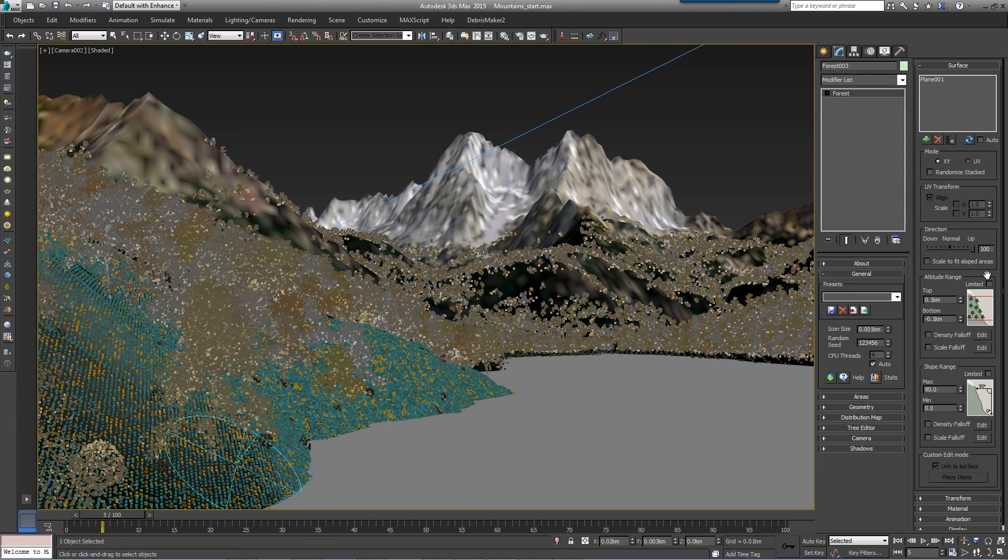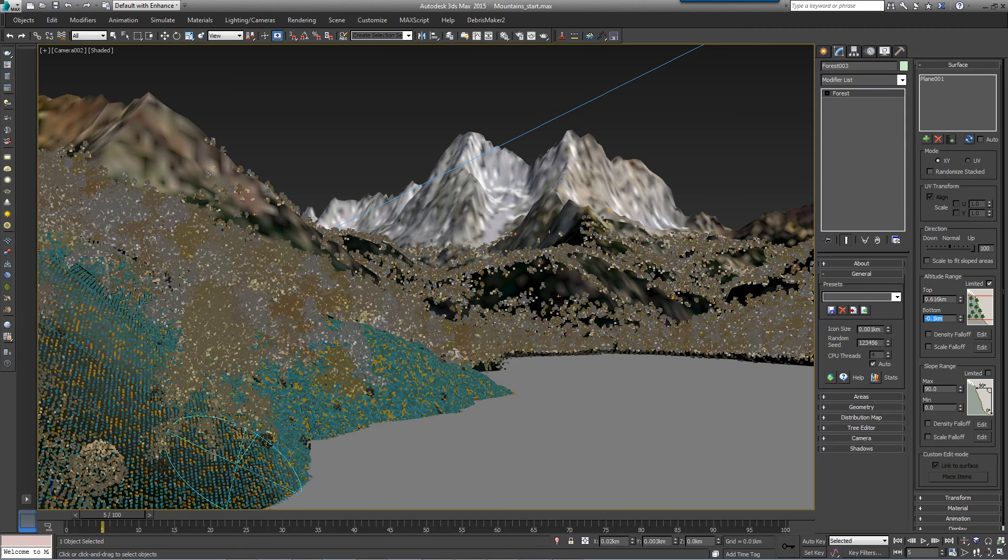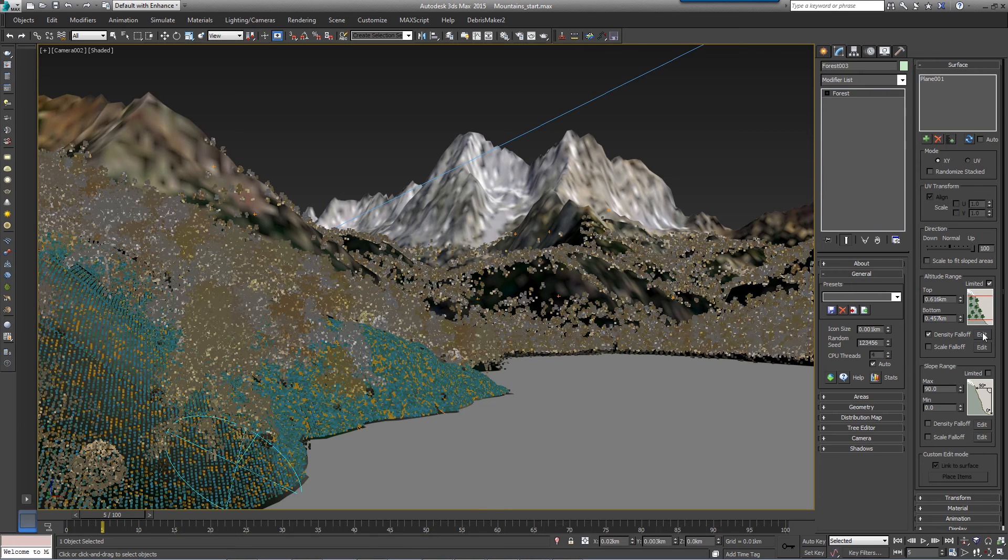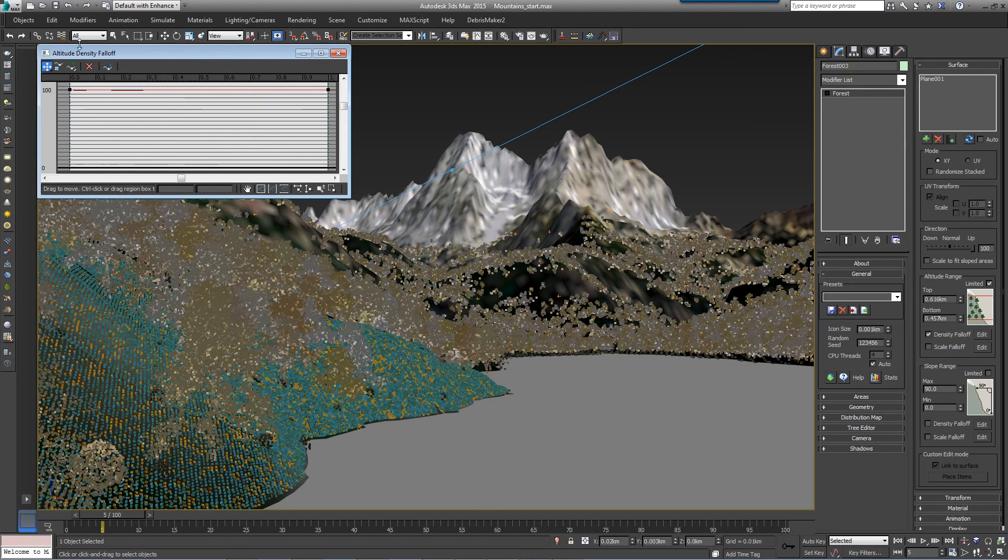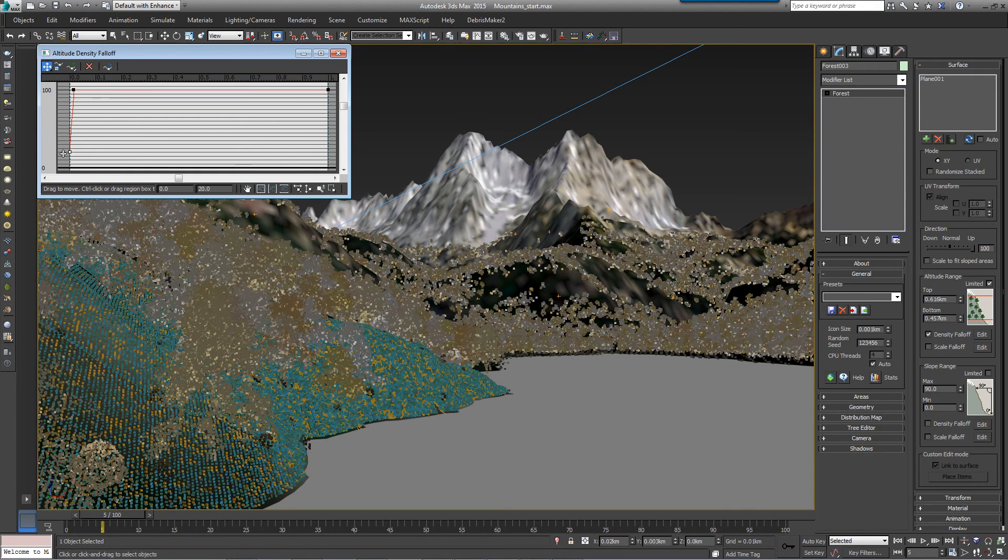So once you've finished painting, open the Surfaces rollout. Turn on Limited by Altitude Range and set the top value to 0.616 and the bottom value to 0.457. Create a small falloff near the water by turning on Density Falloff and opening the Curve Editor. Add a narrow trough. If you wanted to create a path around the lake, you could also add a second trough immediately after the first.